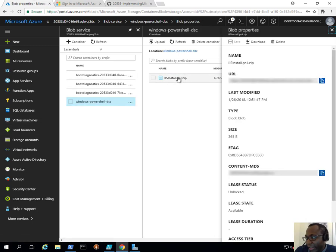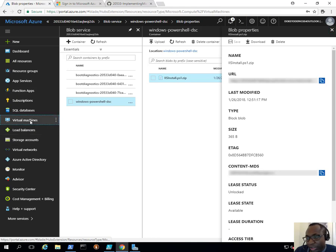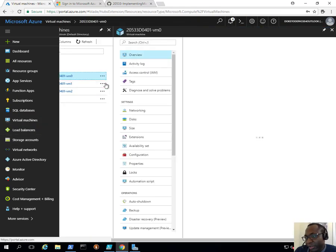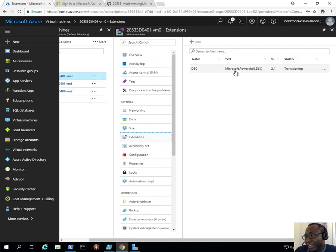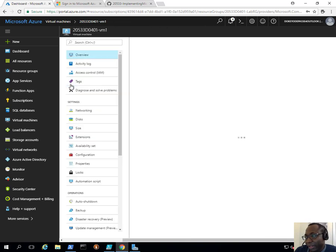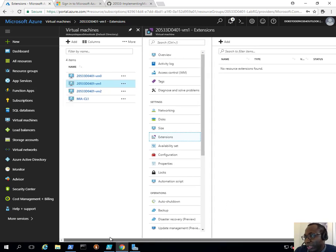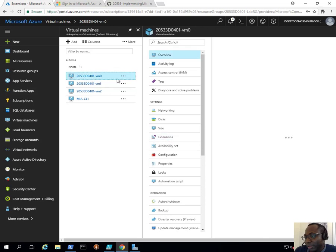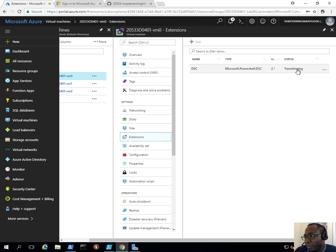If I click on the module itself I can see the URL — that's the URL there, and I can see the MD5 of the content. If I go to the virtual machines, I have VM0 and VM1. If I click on VM0 and then click on Extensions, I can see a new extension has been added. On VM1 there's no extension yet, but we should see it very soon. The extension is already deploying on VM0 and is in a transitioning status.